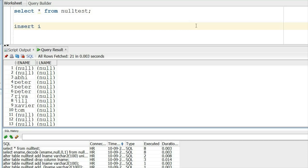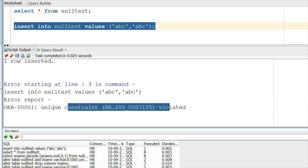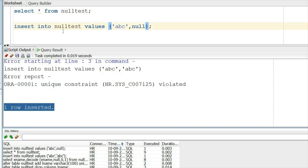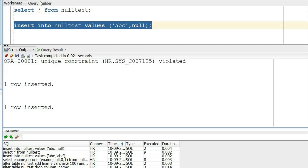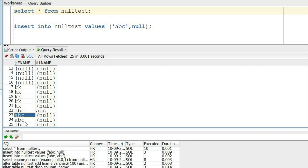Let us try inserting null values into the unique column. The ename column has no constraint so any value can be given. If I insert 'abc' in both columns, one row is inserted fine. But inserting the same record again gives a unique constraint violated error because lname has a unique constraint. However, when I insert null, it is allowed — and inserting null again is also allowed. So multiple nulls are allowed in a unique key, meaning Oracle considers each null as different.